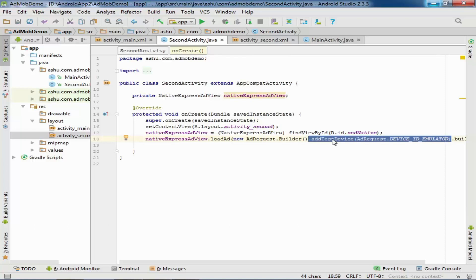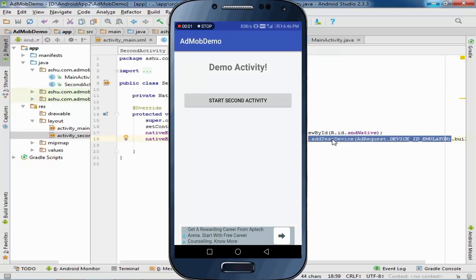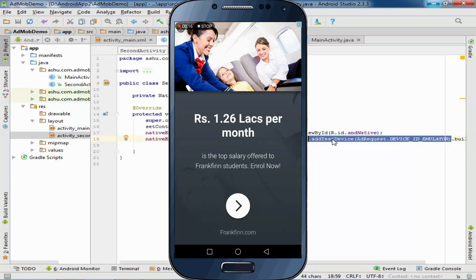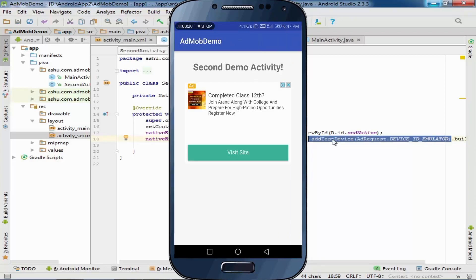I will run this on a real device. Here you can see the banner ad and a button to move to the second activity. When we click this button the interstitial ad shows. When we close it, the second activity opens and here is the native ad. Friends, if you like this video please subscribe to my channel and like this video. Thank you friends.